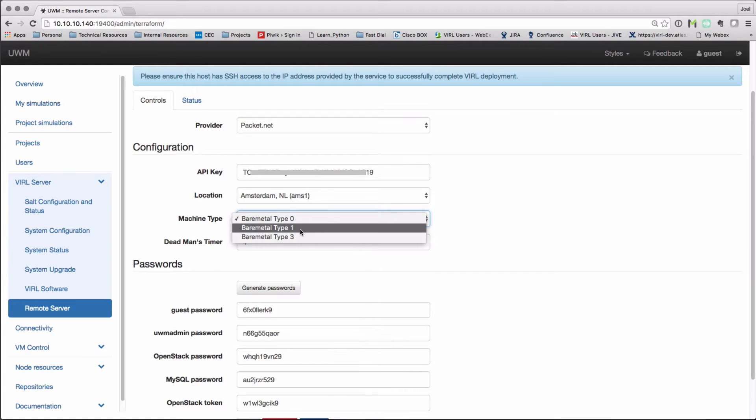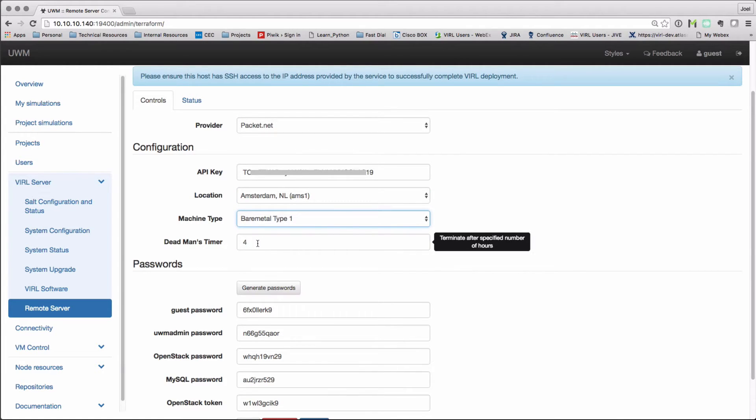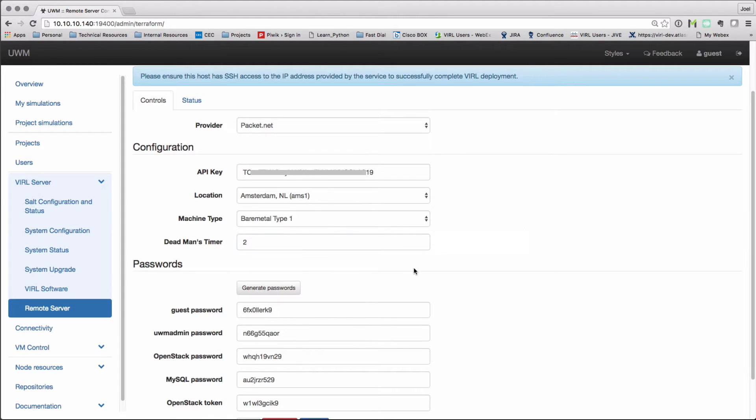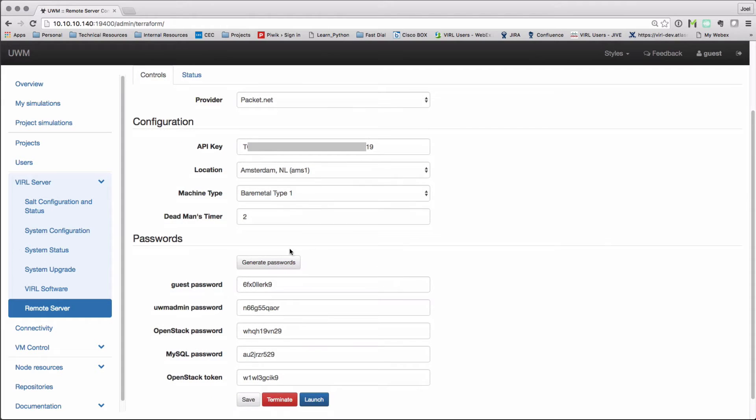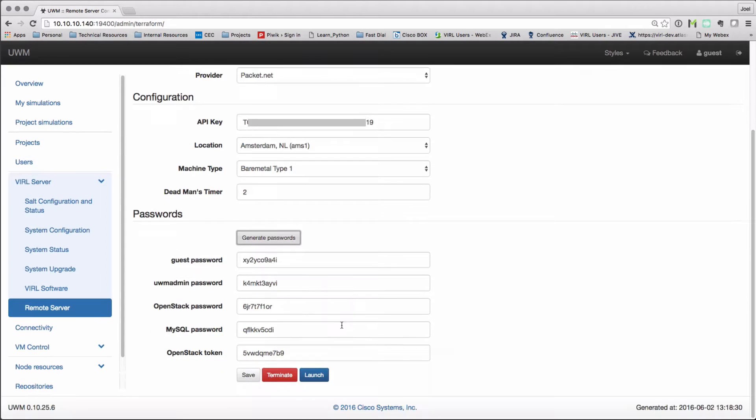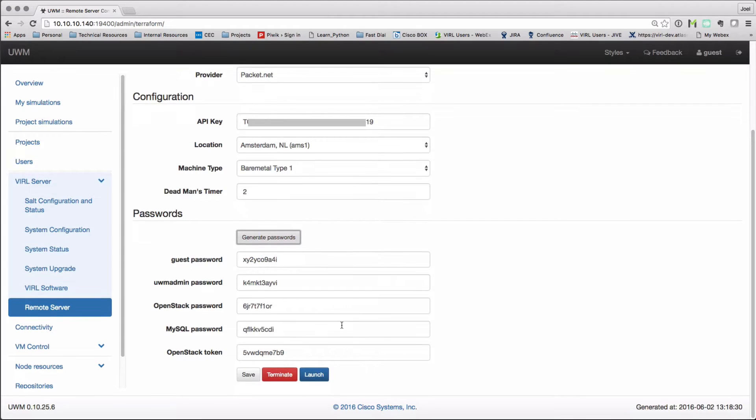Below we see the dead man's timer, so that's a value in hours after which the server will be brought down. We also have a set of passwords. We can press the generate password button or we can enter our own set of passwords in here and then save that as a profile by hitting the save button.